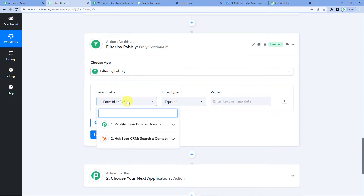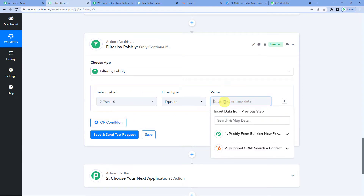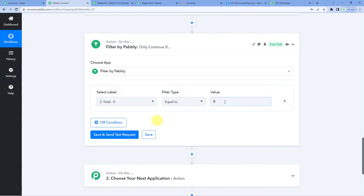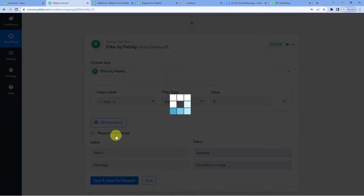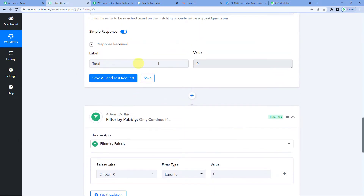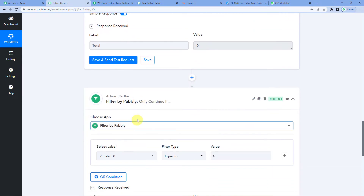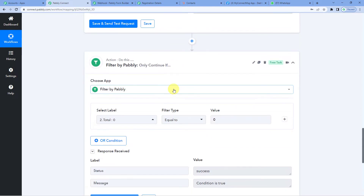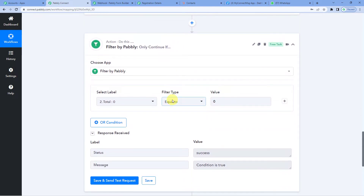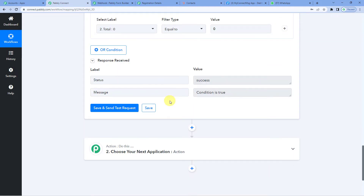We want this workflow to continue only if this lead is new to HubSpot CRM and is not already added. For that, we will select the label from HubSpot CRM Total, and the value should be equal to zero. Save and send test request — it says the condition is true. That means the person with this email address was not existing in HubSpot CRM contacts, so the lead is completely new and it gives us a go-ahead to continue with the workflow.